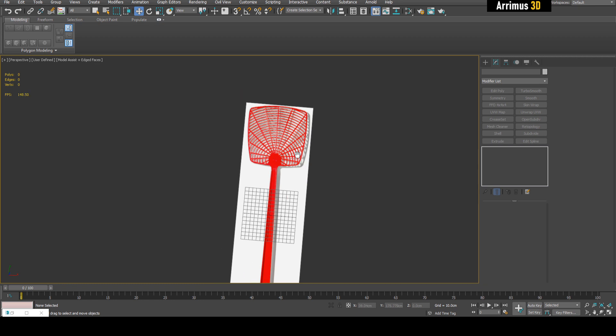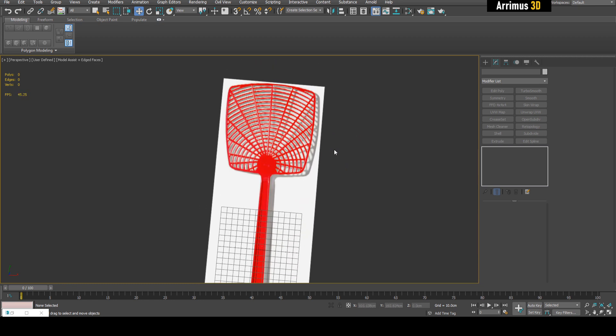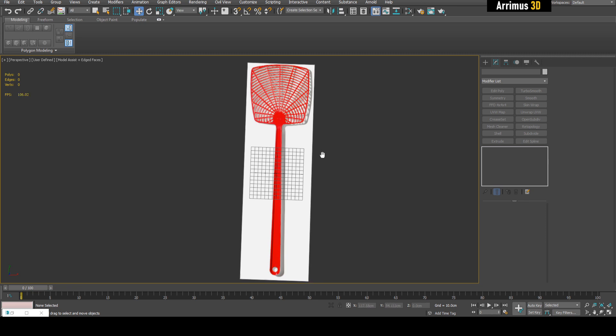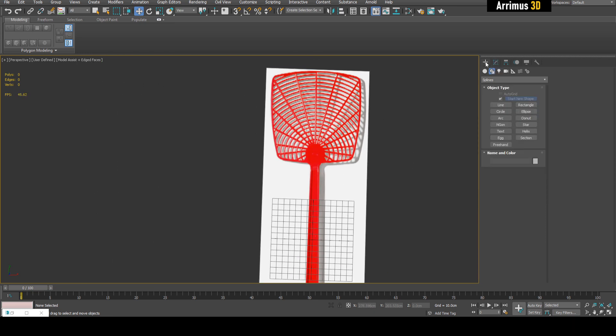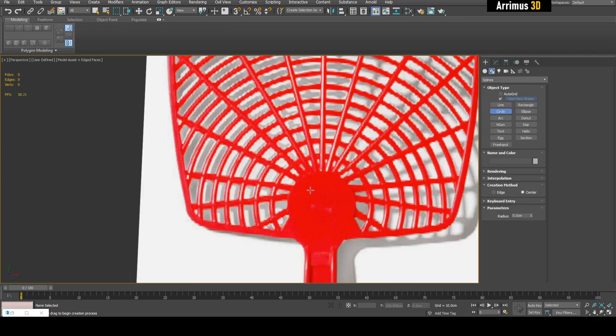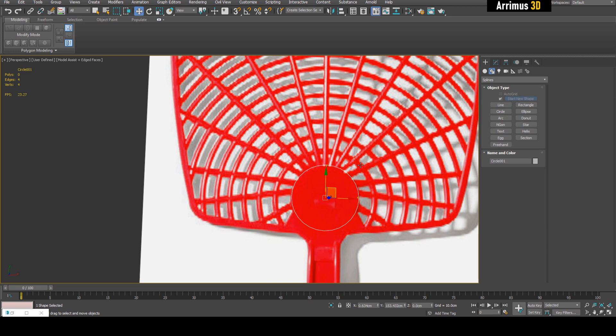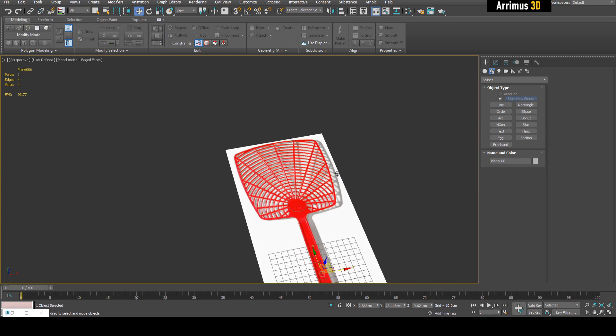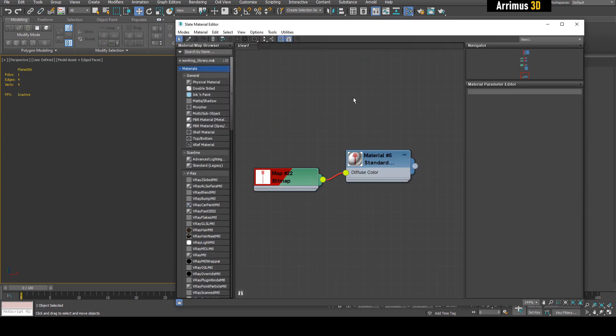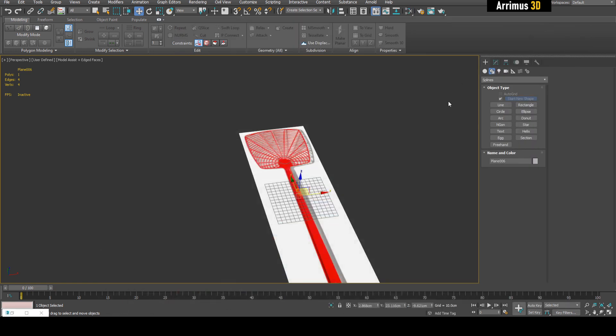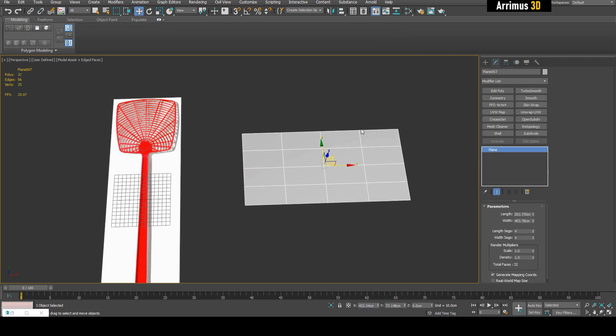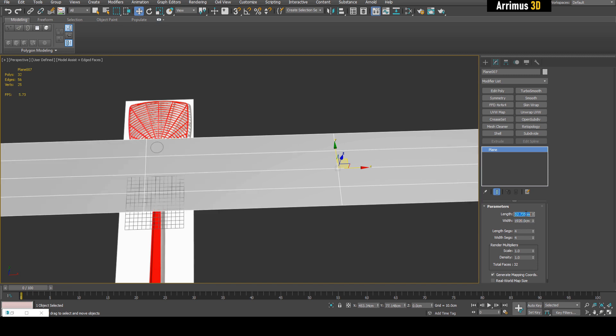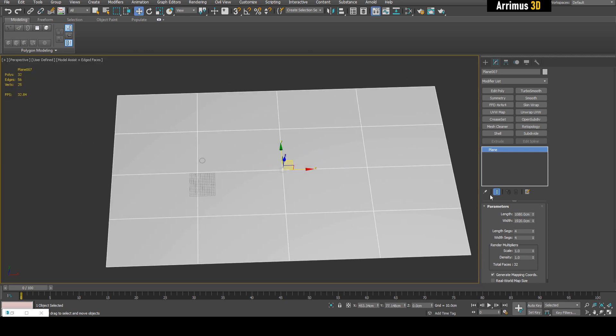Now that the basics are out of the way, let's model a fly swatter to demonstrate why retopology is good when working with splines. To create a texture reference, press M, open your material editor, create a standard material, plug a bitmap into diffuse, apply that to a plane. Give your plane the same dimensions as your reference image - if it's 1920x1080, enter 1920 for width and 1080 for length.